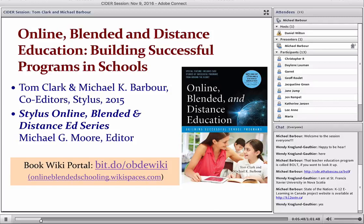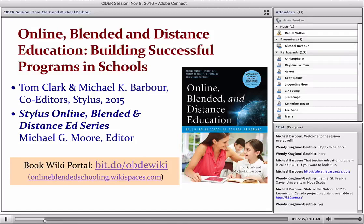Today I want to talk about a book that Tom Clark and I edited, which came out very early in 2015. It is part of a series that Stylus has been doing focusing upon online, blended and distance education, edited in a broader sense by Michael Moore, who is one of the founders of the modern distance education movement in terms of research and theory. Within this series there are books that focus on the post-secondary environment, the corporate sector, blended/hybrid learning, and Tom's and my book focuses more upon the K-12 environment.